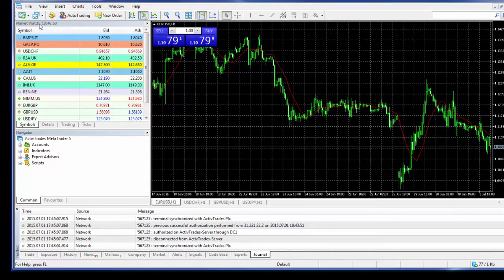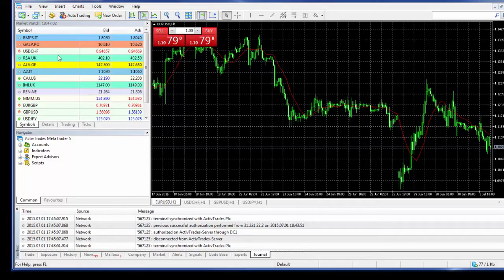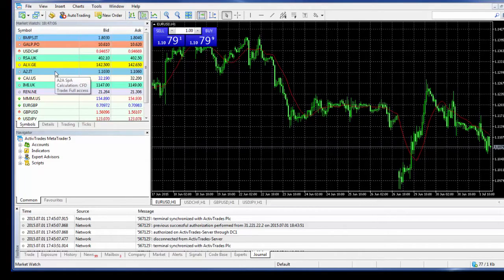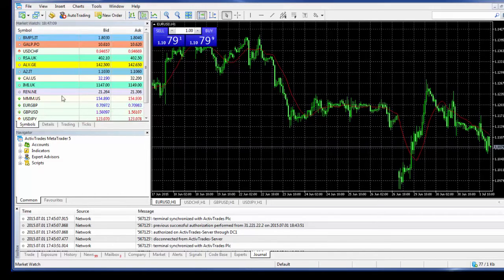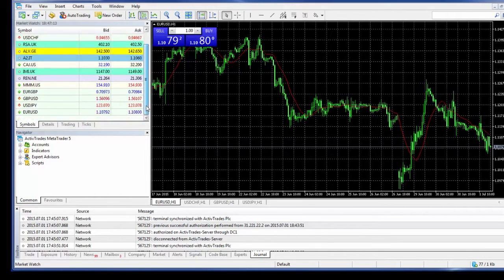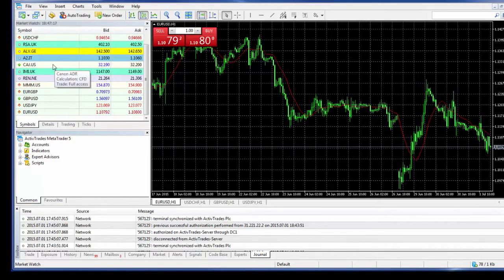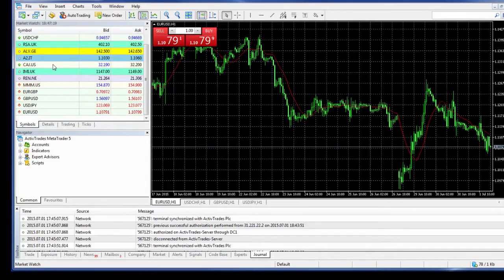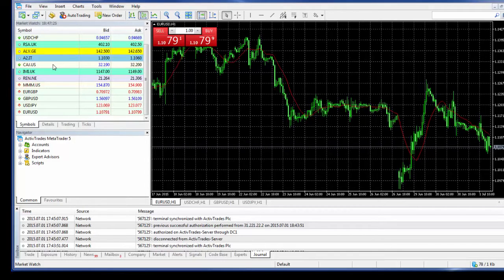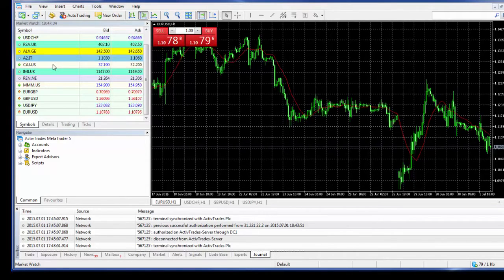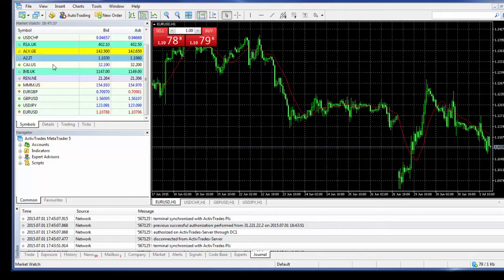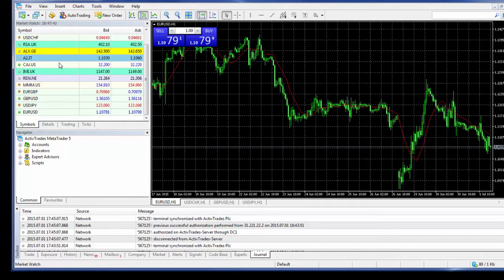So the first window here is the market watch. This market watch is important because it contains the symbols or the instruments that you will be trading. I have a variety, I have some CFDs of shares, I have a few currency pairs, but in fact we have over 600 different instruments to be traded. They include forex and also CFDs, and within the subgroup of CFDs you will find CFDs of indices, CFDs of commodities, of shares, and also fixed income.